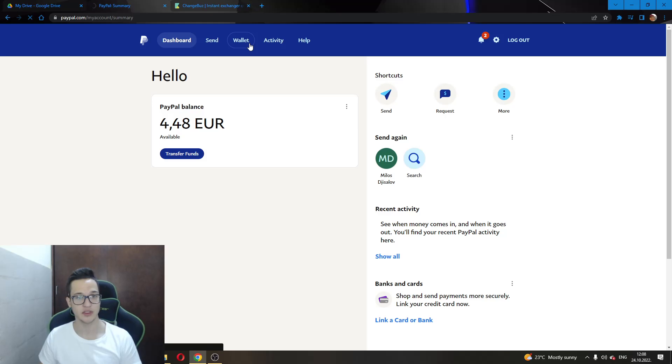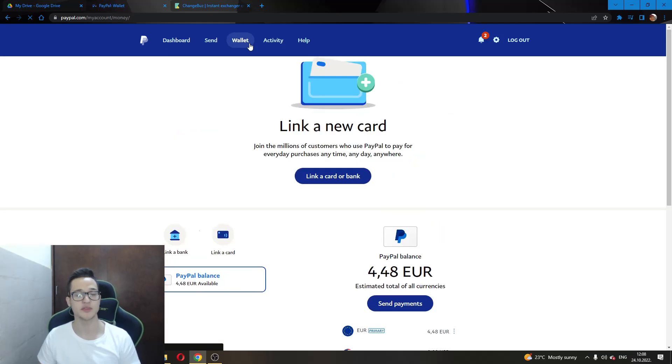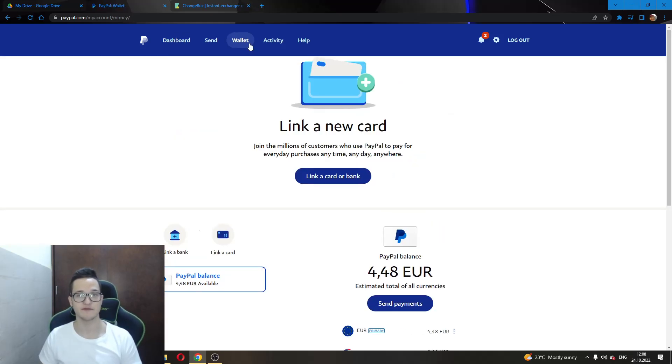The first method that we will be showing you is by withdrawing funds from your PayPal account and sending them to your Skrill account.